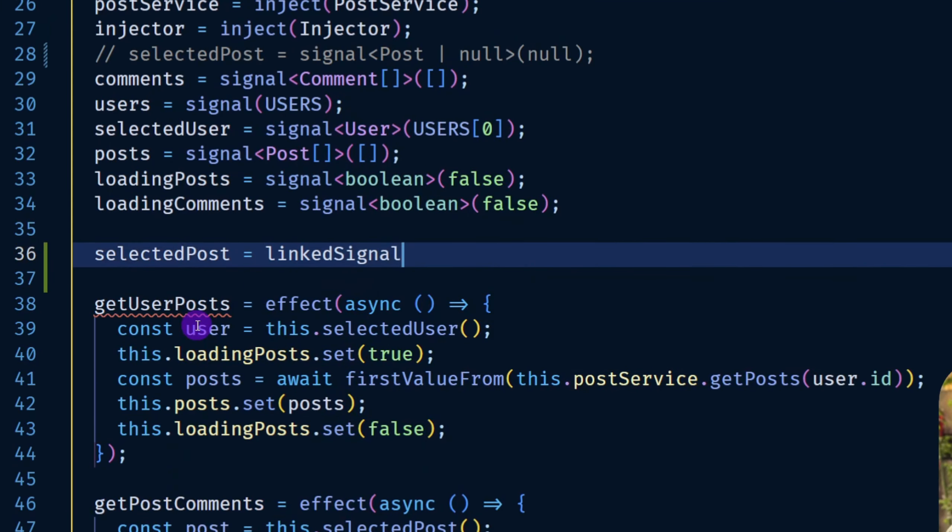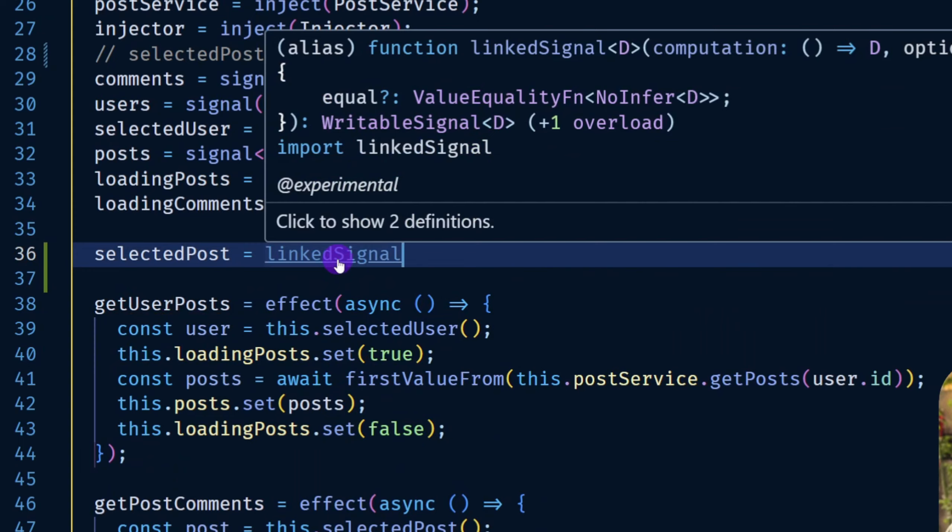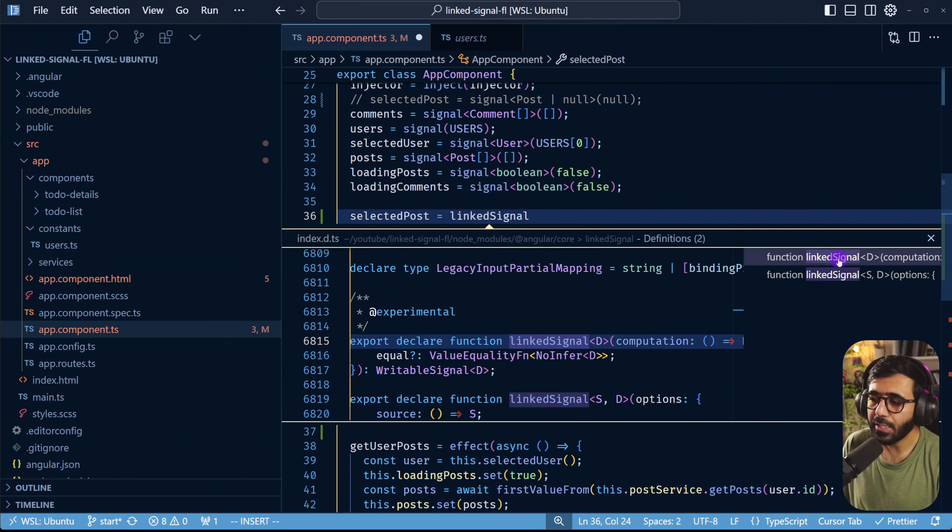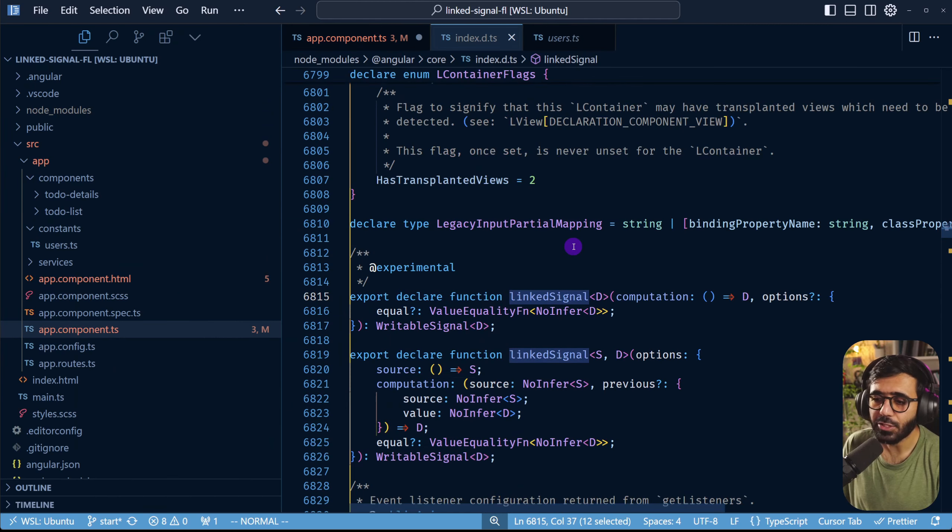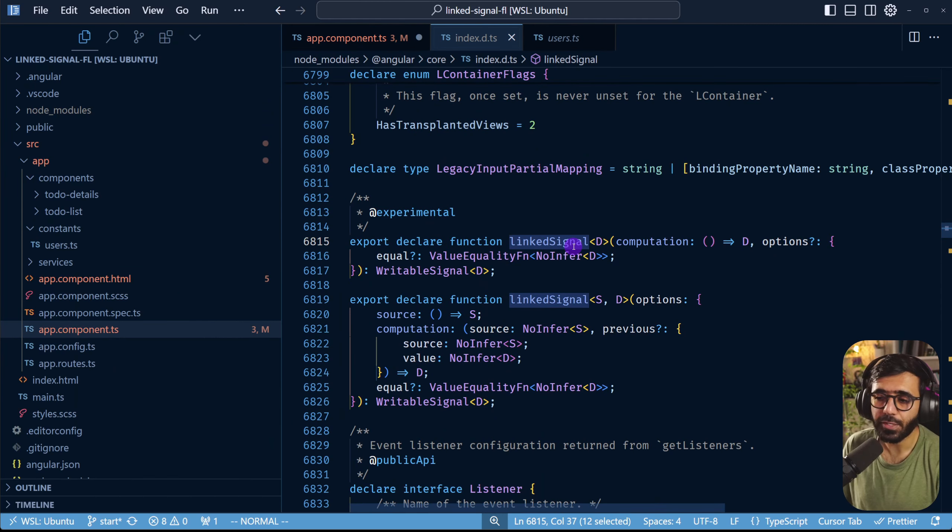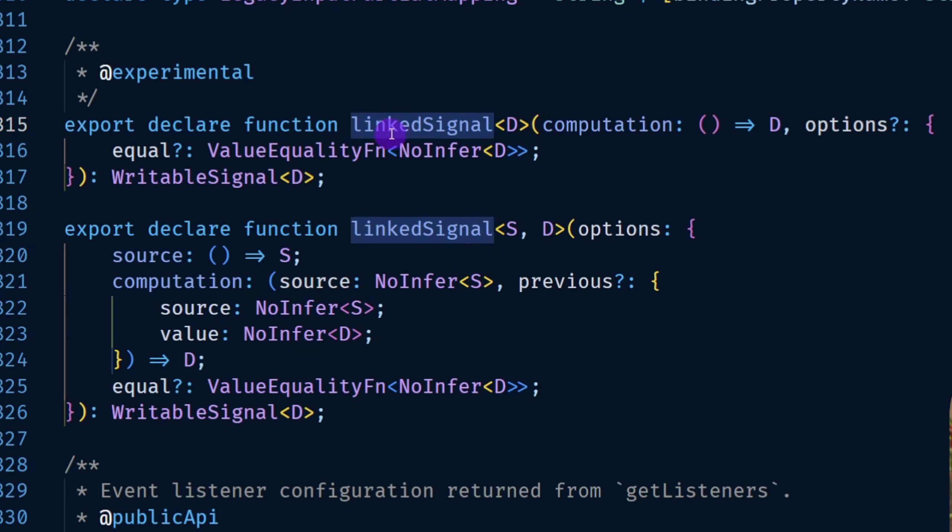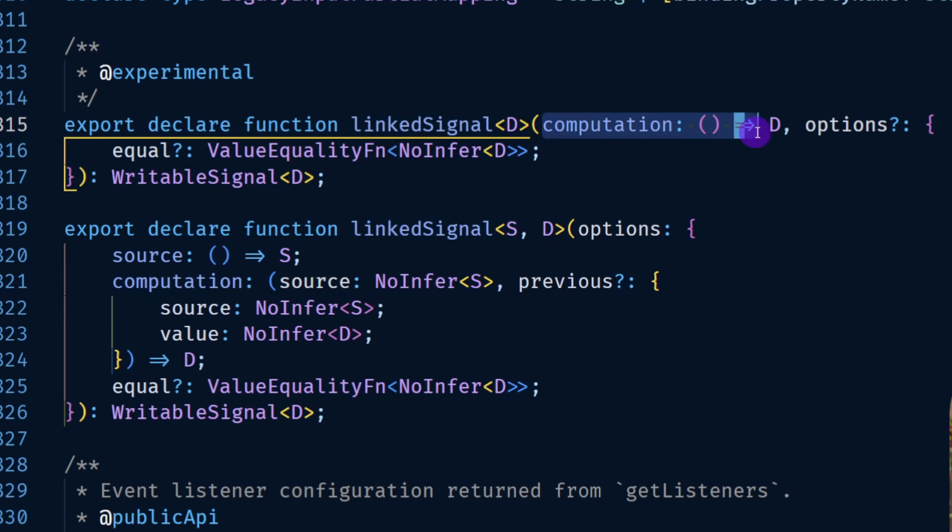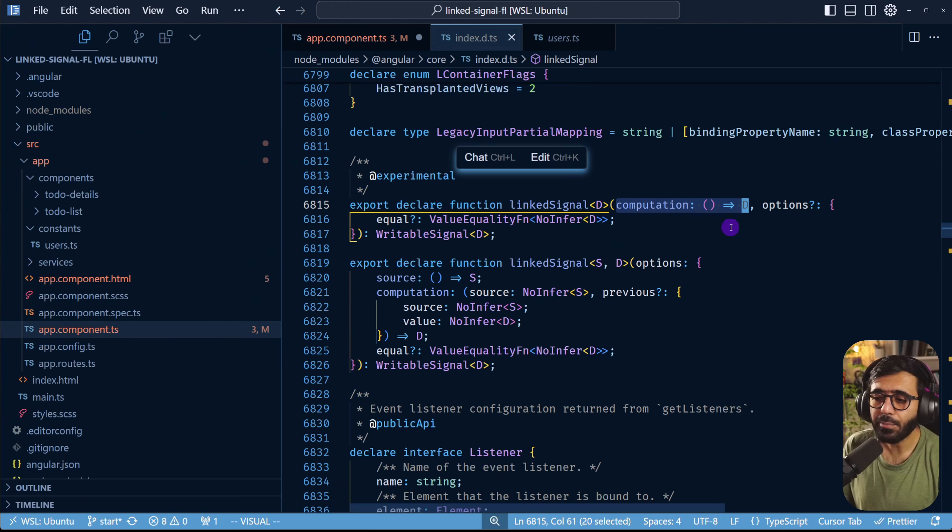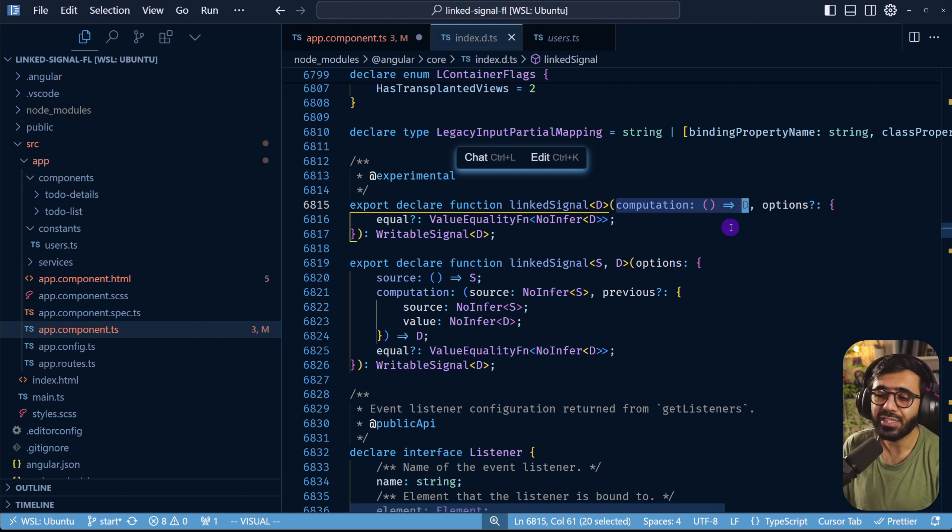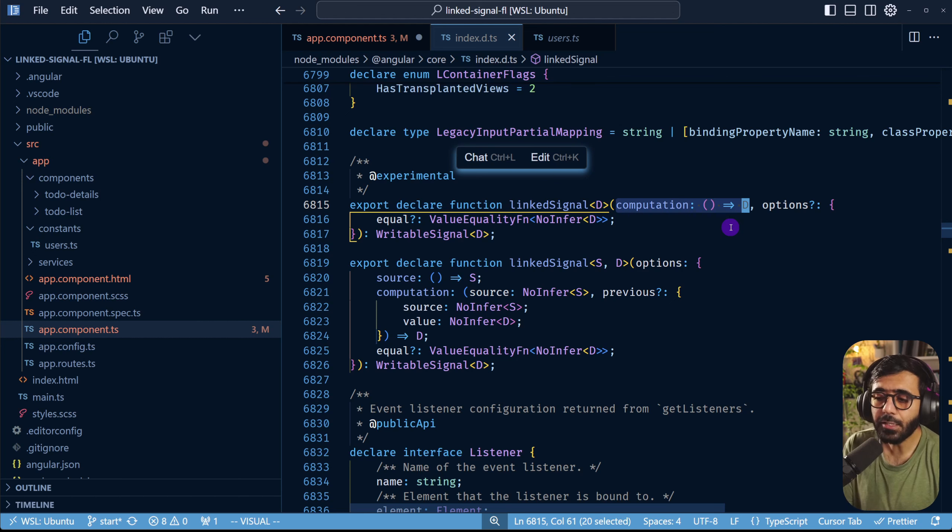Let's have a look at what the linked signal looks like. The linked signal has essentially two different variations. The first one is you provide a computation right here that you can just pass as a function and that particular function would return the value whatever that value is.